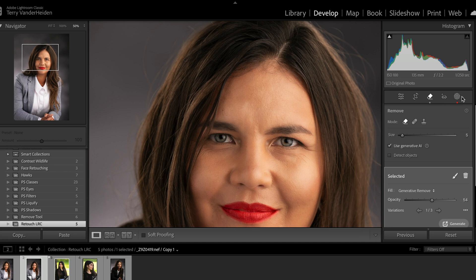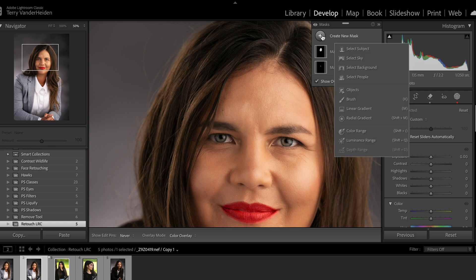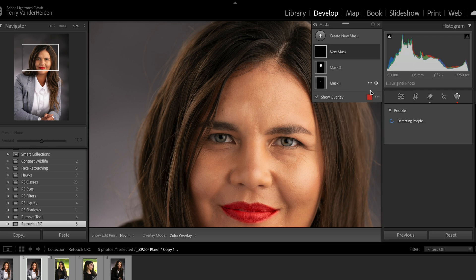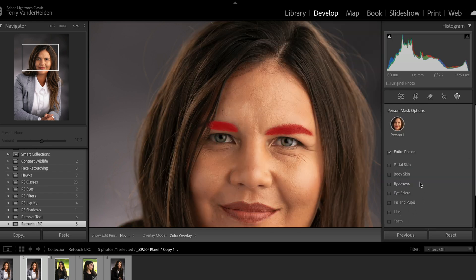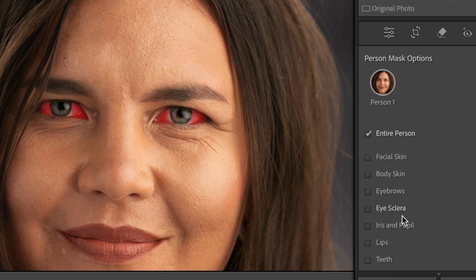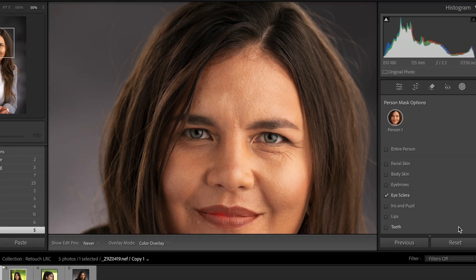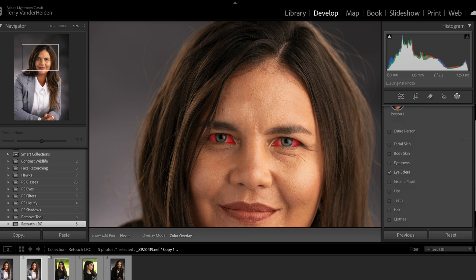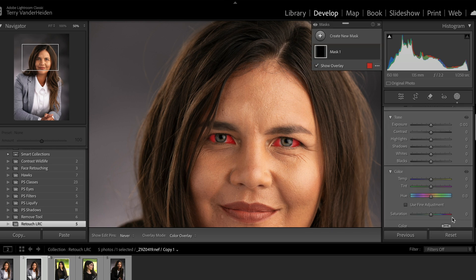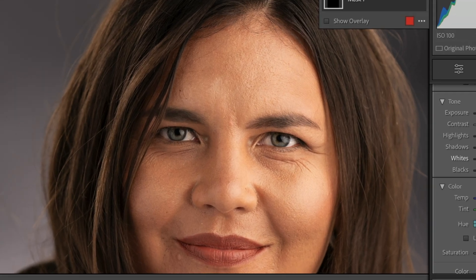Let's go back into our masks and create another mask — Select People, click on her again, and let's make another mask. We'll select eye whites and say create a mask. It's created a mask for the whites. Maybe we want to brighten them up a little bit — we'll bring exposure up just a little bit, highlights up, whites up. Let's take a look at before and after — it brightens up our eyes.